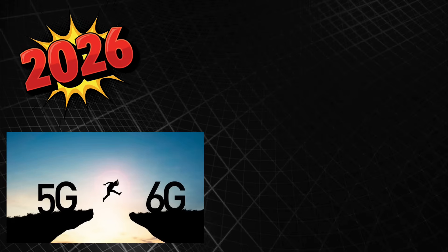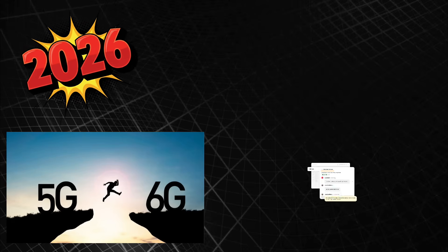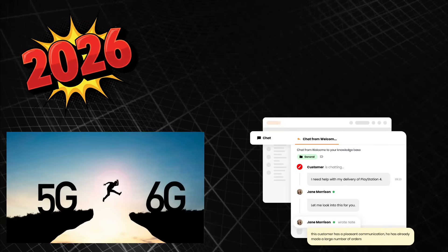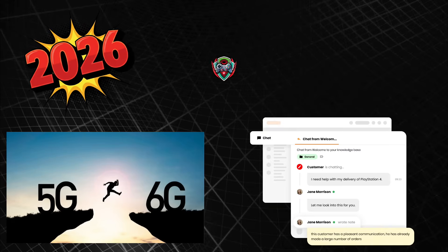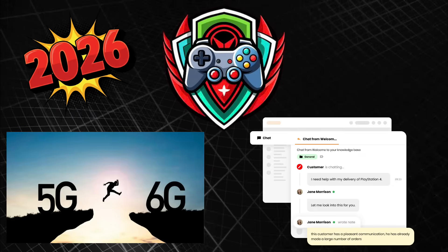2026 use cases: 6G network infrastructure, real-time messaging platforms, and large-scale online games.